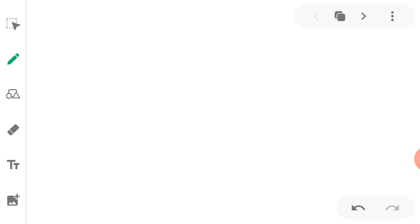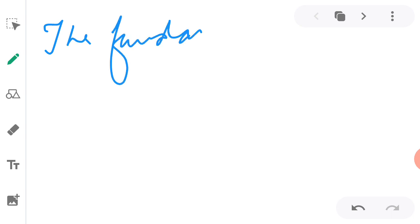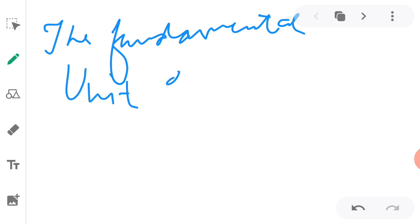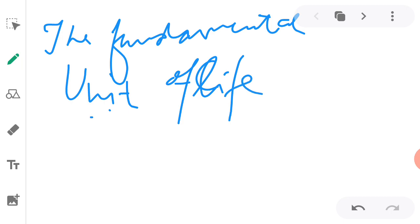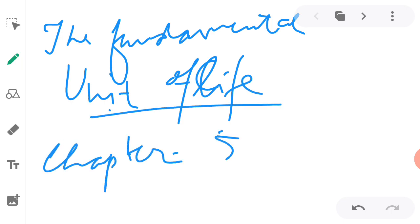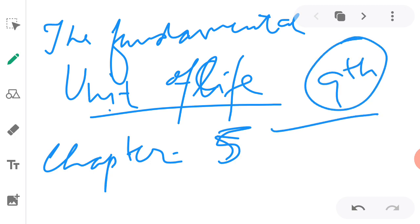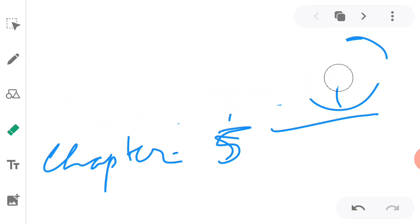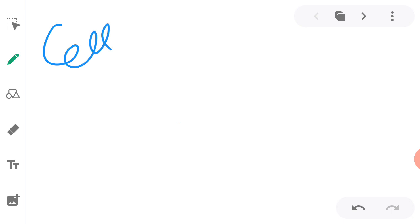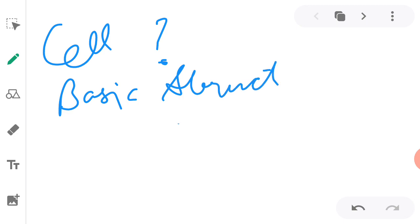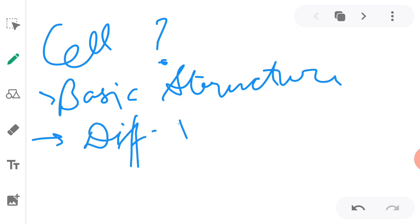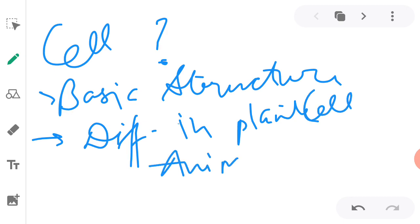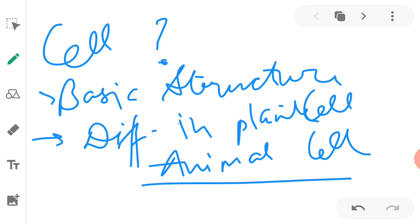Hi everyone, welcome to our YouTube channel Grad School. This video is in continuation with our lecture series on the fundamental unit of life, which is chapter number five of class ninth. I hope you have already watched our previous video in which we discussed what is the fundamental unit of life, which is a cell, what is the basic structure of cell, and what is the difference in plant cell and animal cell. If you have not watched that video, I'll post the link in the description box.